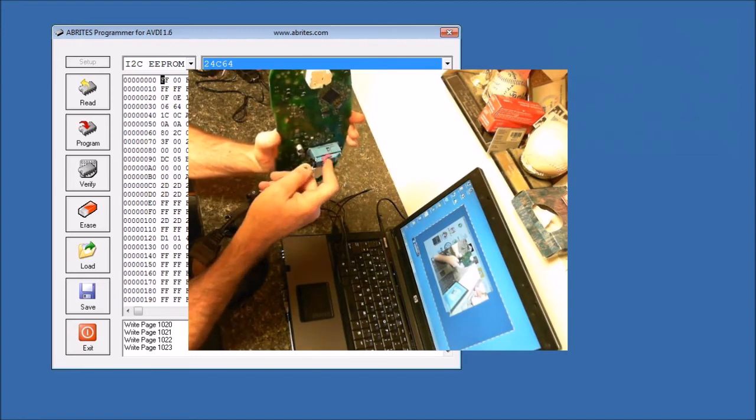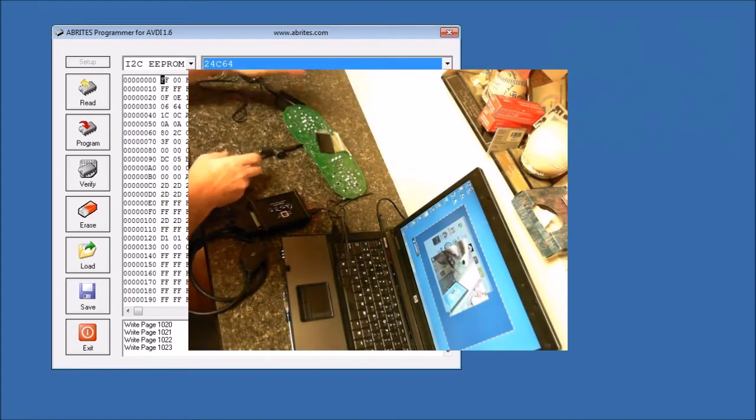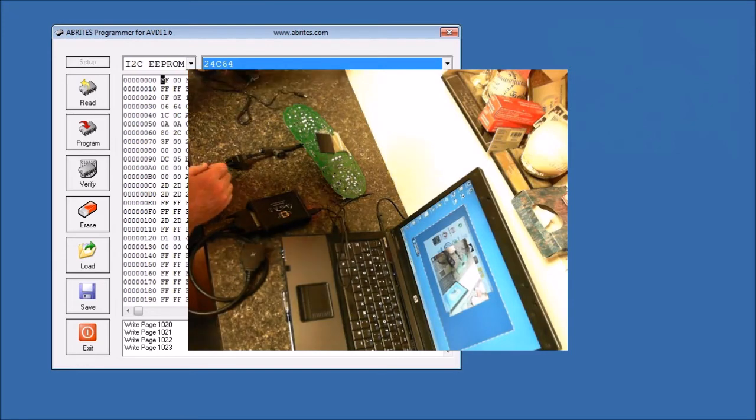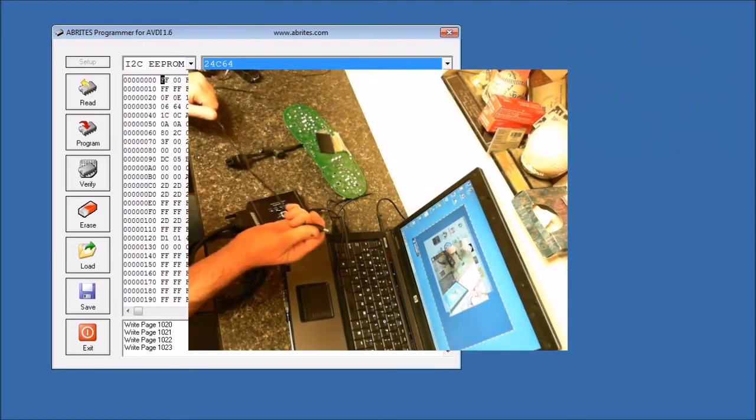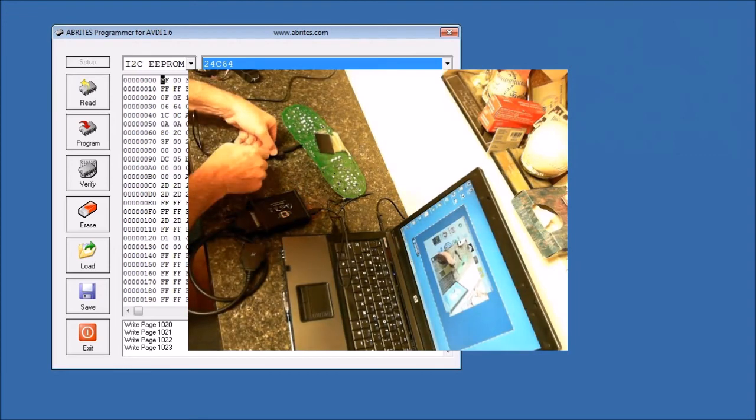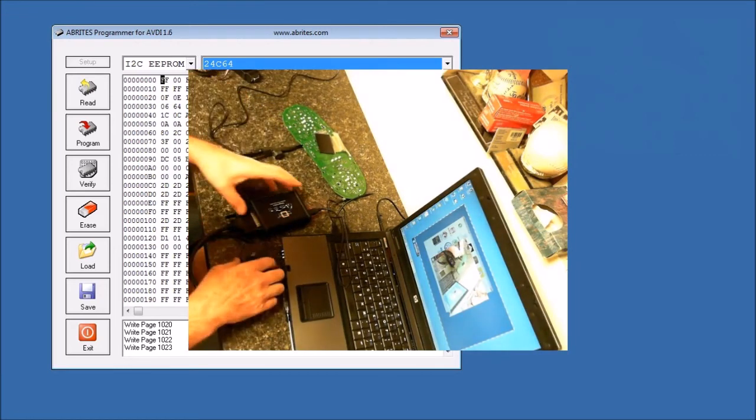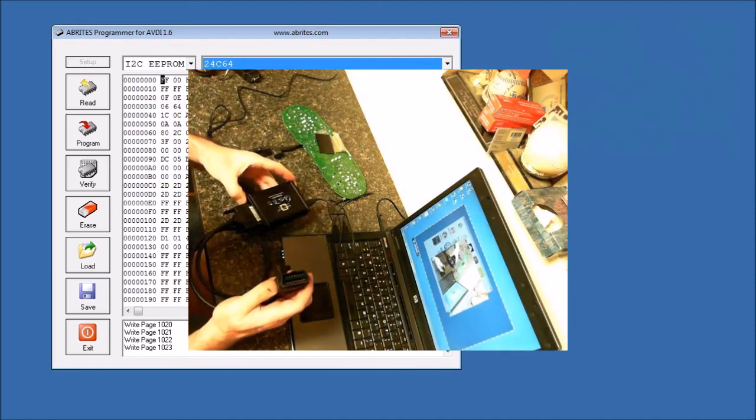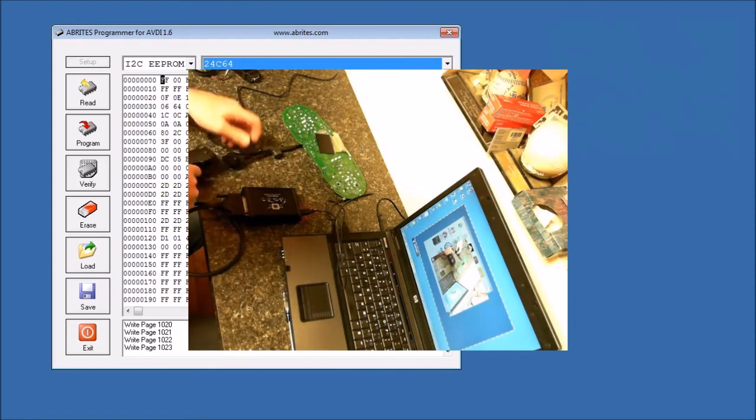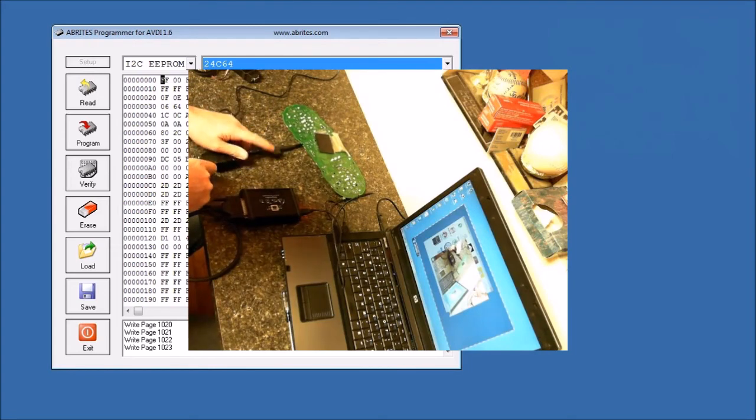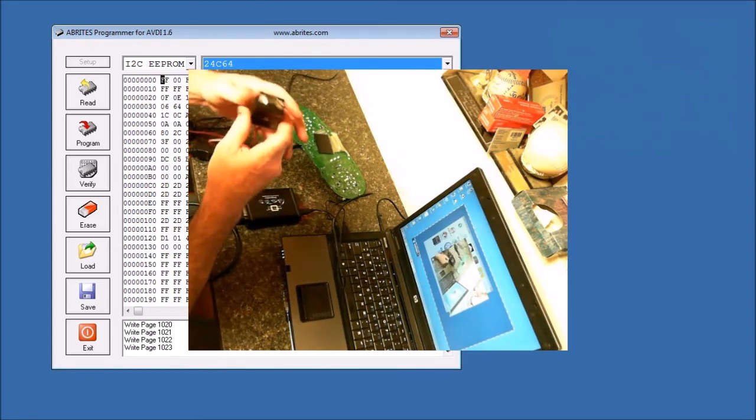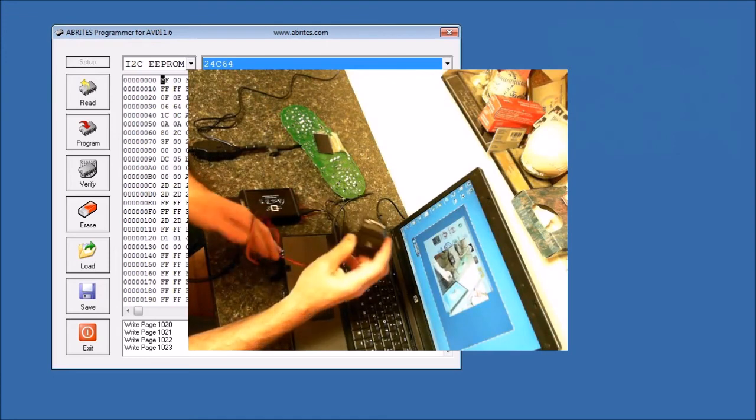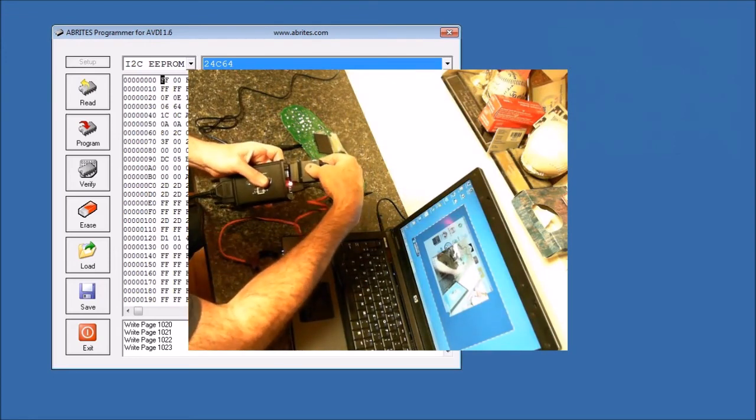Hook up our power, then we're going to take our AVDI, we're going to hook this up to the end of the cable, we're also going to hook up our TAG key tool. Now we are ready to program a key into this.